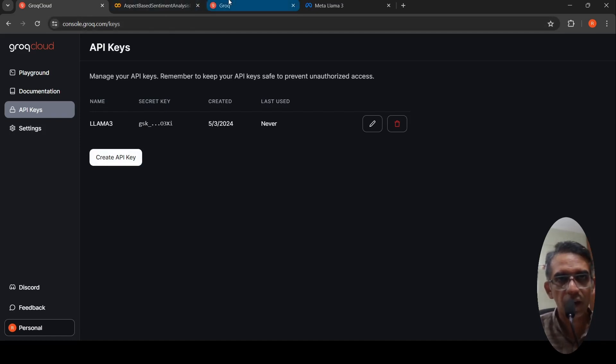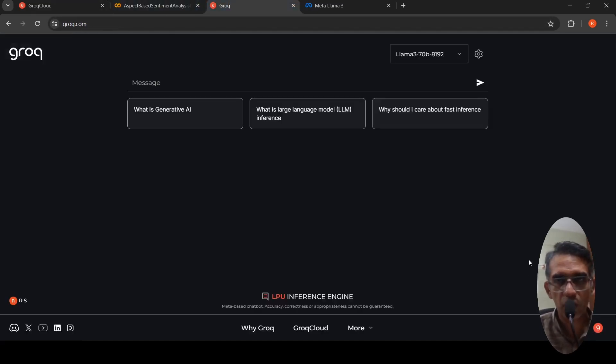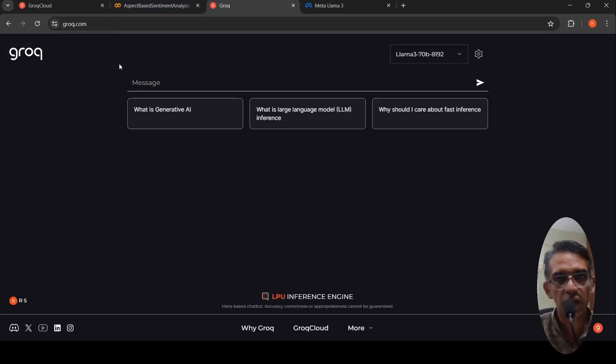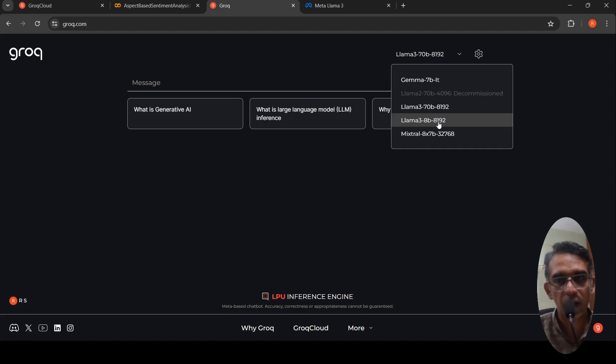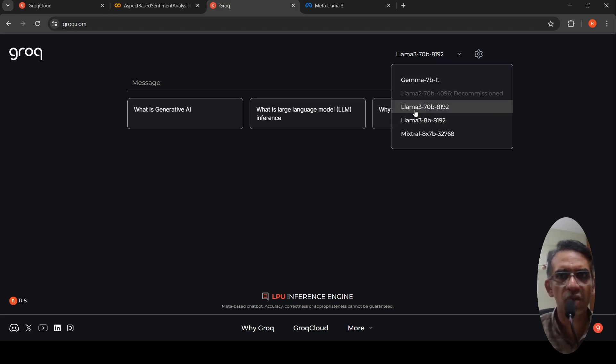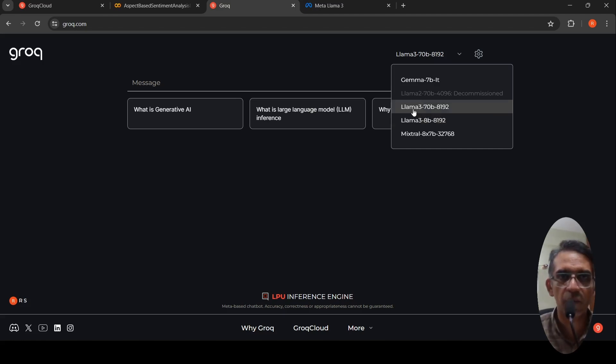If you want to directly chat with Lama models, you can do it on Grok. It is very fast. You can select the various Lama models which are available, the 8 billion parameter Lama 3 or 70 billion parameter Lama 3. I'll be making use of the 70 billion parameter Lama 3.